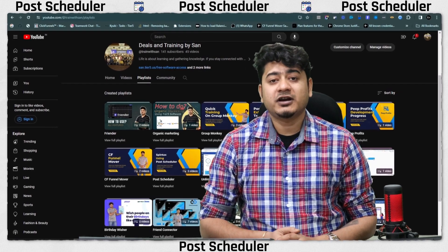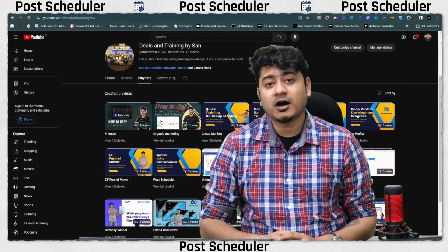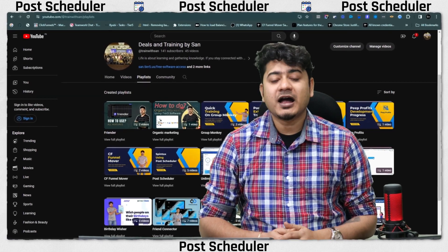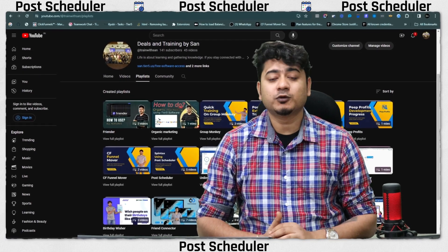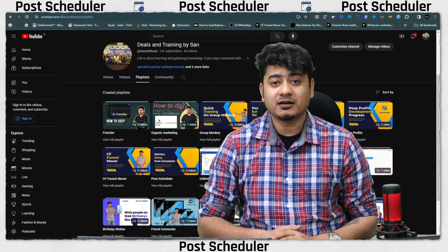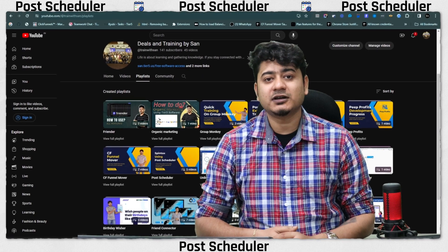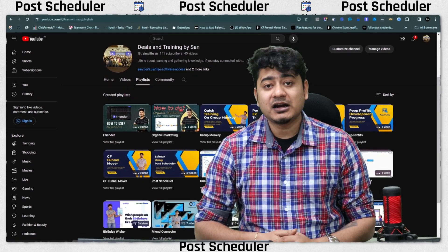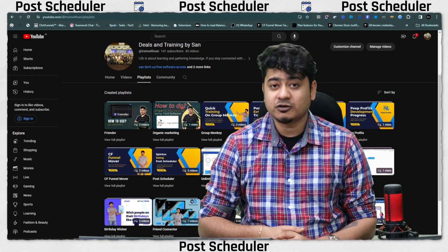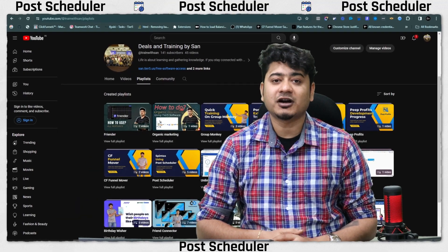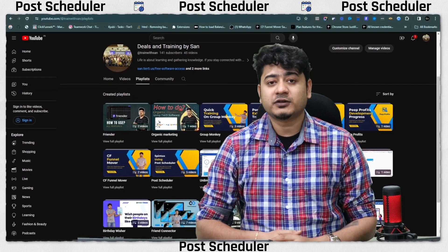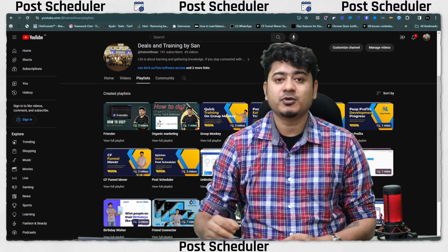Hello everyone, welcome back to my training. In this video I'm going to show you how you can use the engagement scan process in Post Scheduler, as well as how you can save Facebook posts using Post Scheduler into the content library. Later on you can scan them easily and get an immediate idea of which posts are getting more engagement and which are not, helping you decide what content to create for your profile or group.